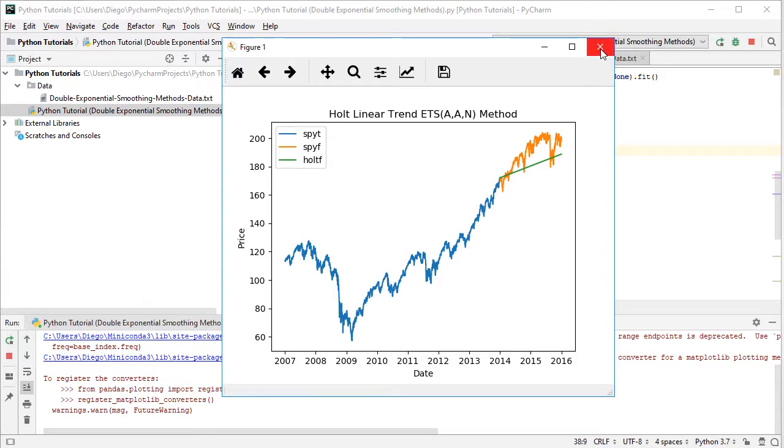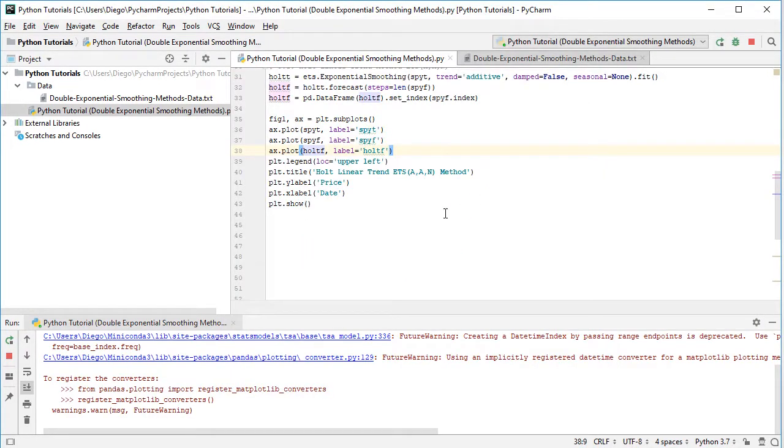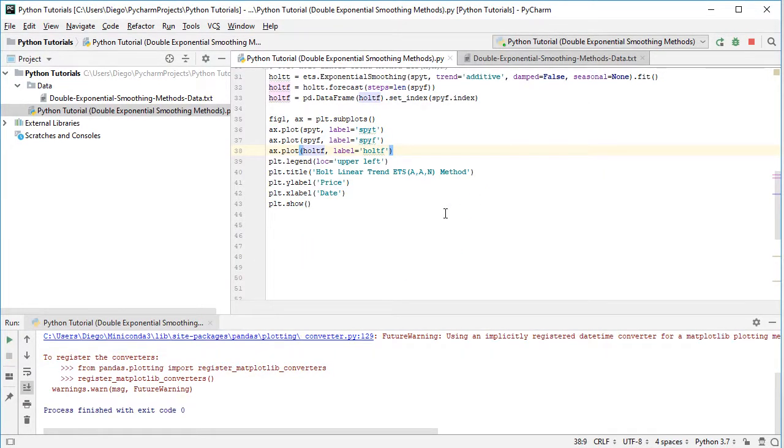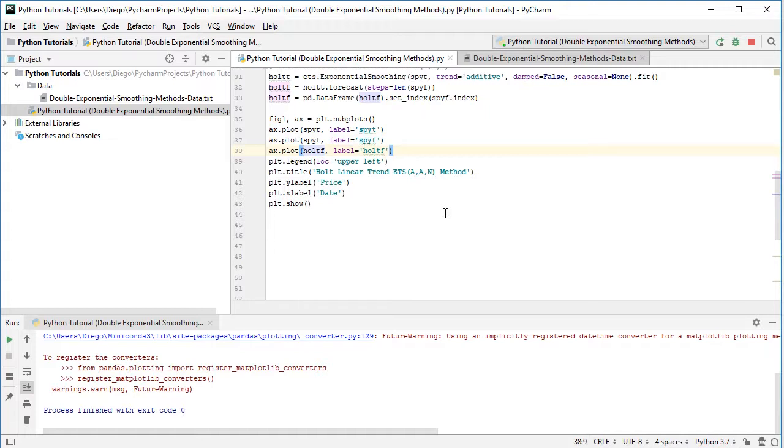Excellent. So now that we've finished studying how to calculate Holt linear trend method, and to visualize it within the chart, let's go back into the slides.